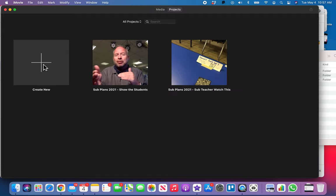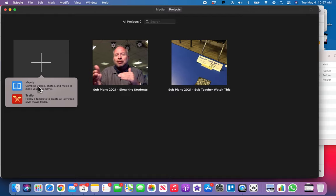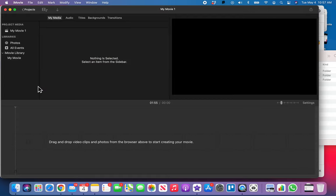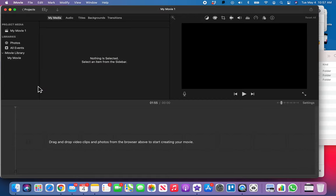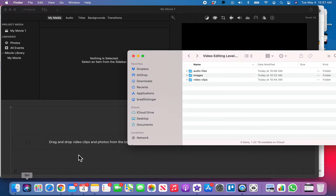Okay, so let's go ahead and just get right into it and start a new one. Tap once on Create New, tap once on Movie. That makes a new movie file for us. I'm going to go back to the Finder and go into Video Clips.